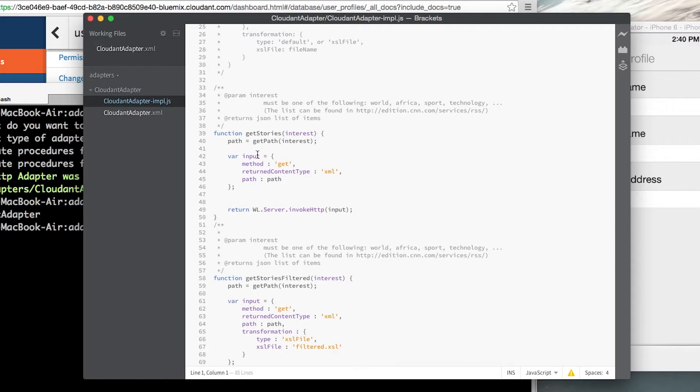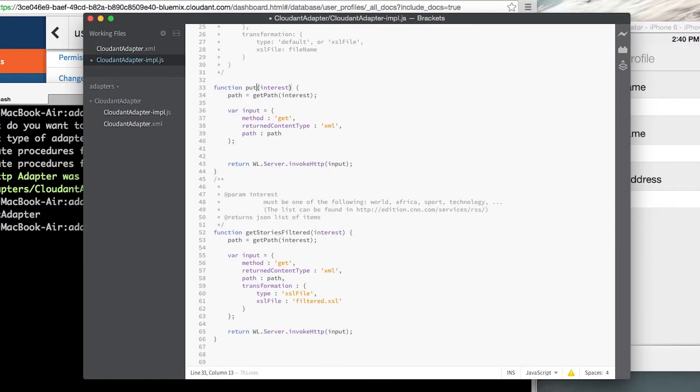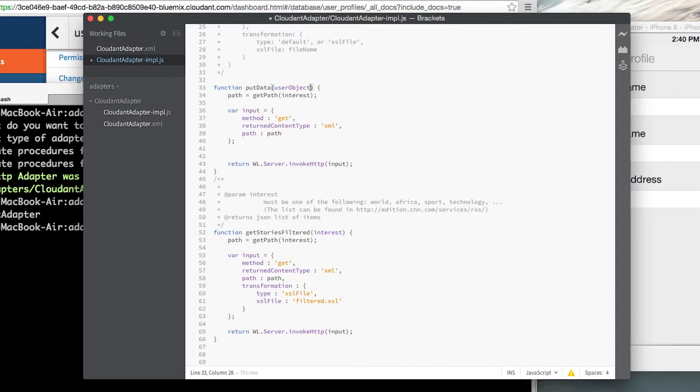Now back to my implementation.js file. I'm going to create a function called put data and we're going to pass back a user object. The user object is going to contain the information that we're going to be sending from the iPhone application.